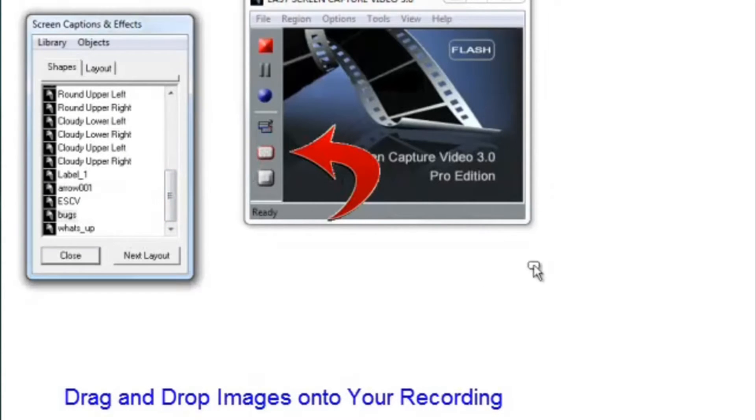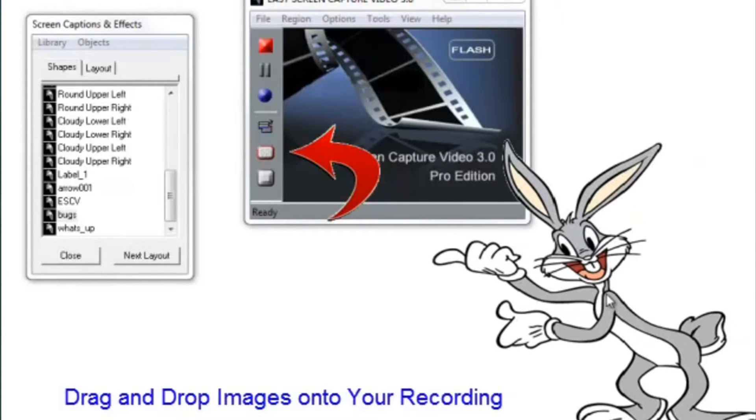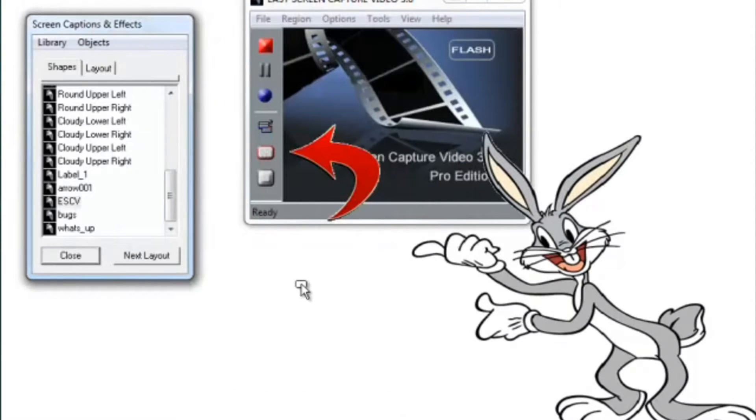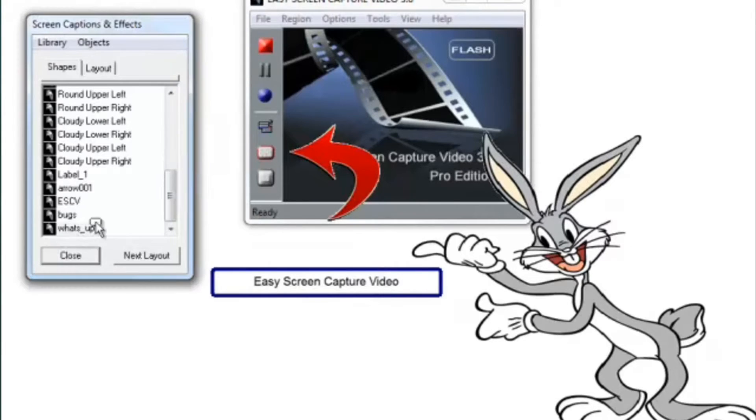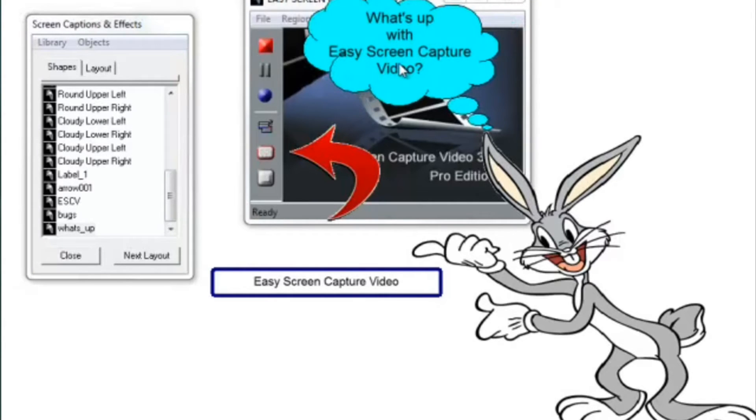You can drag on existing images or images that you've got. As you can see, you can set that up to make it absolutely perfect for your recording.